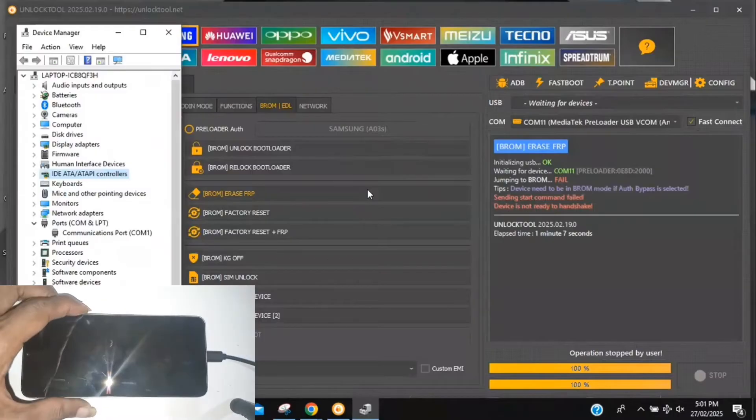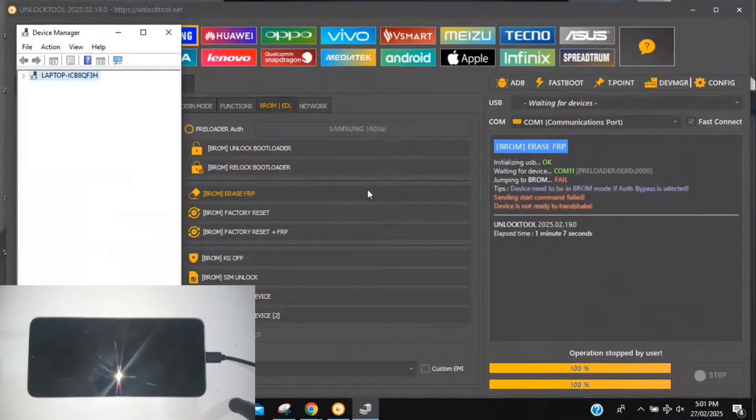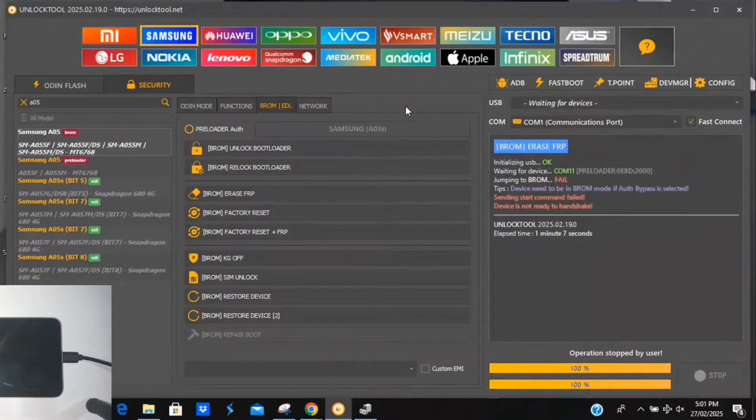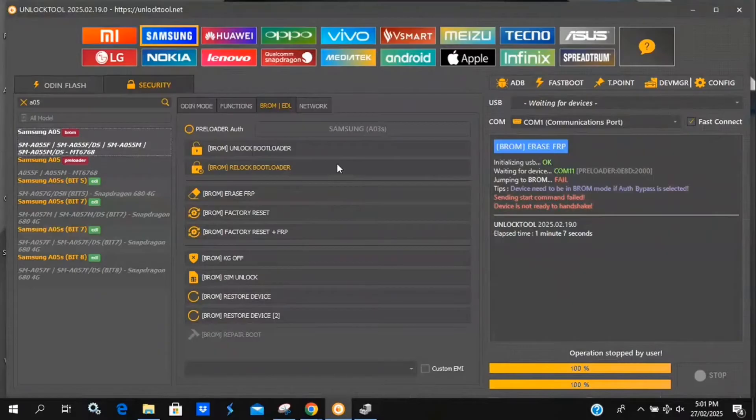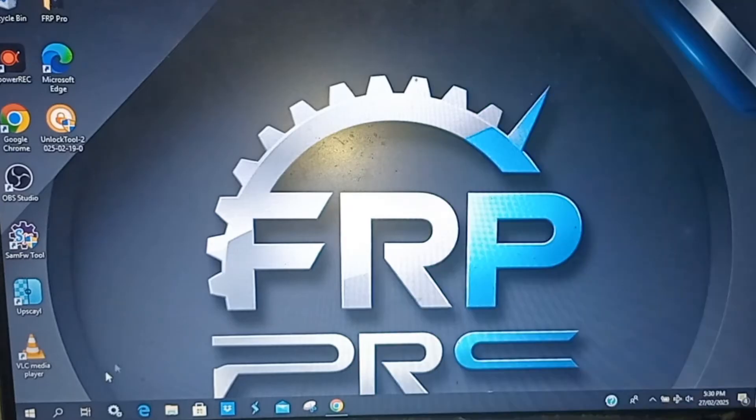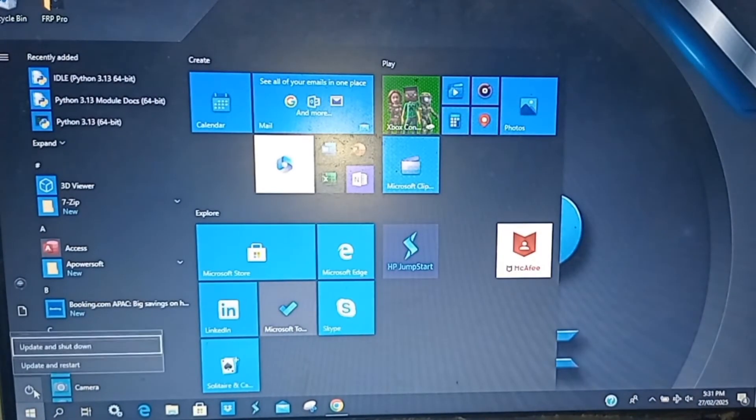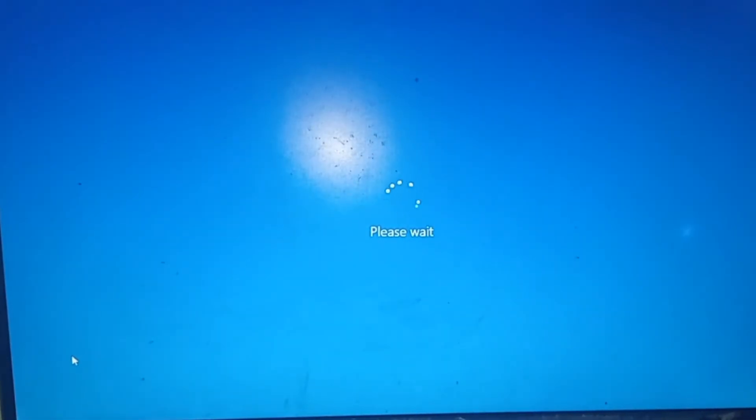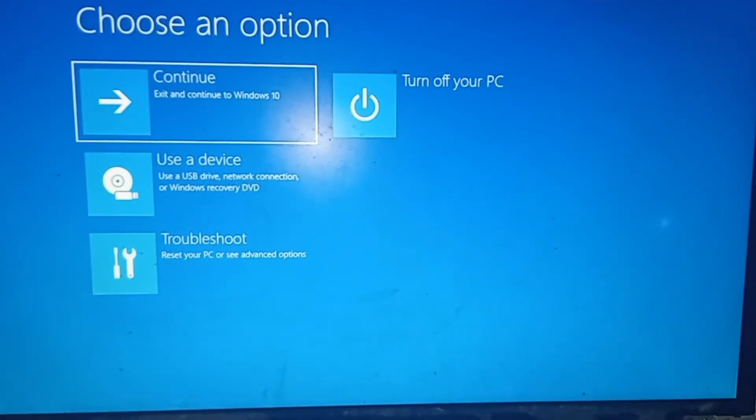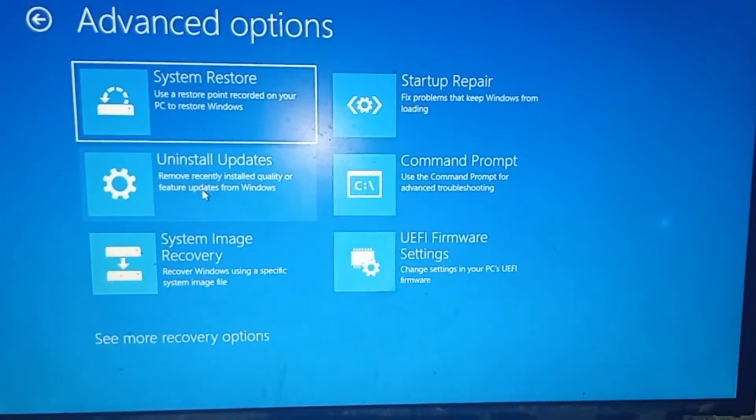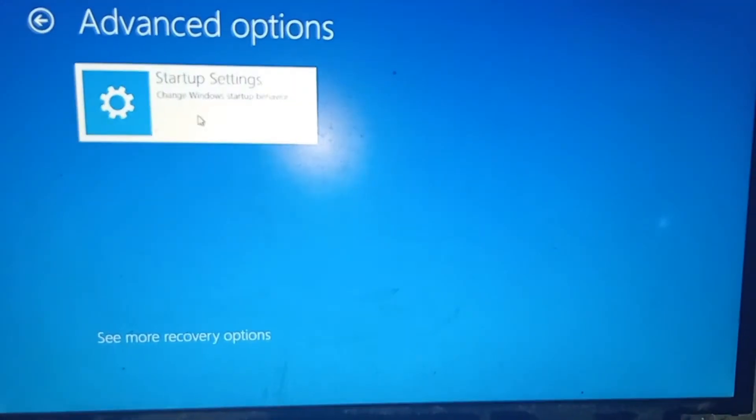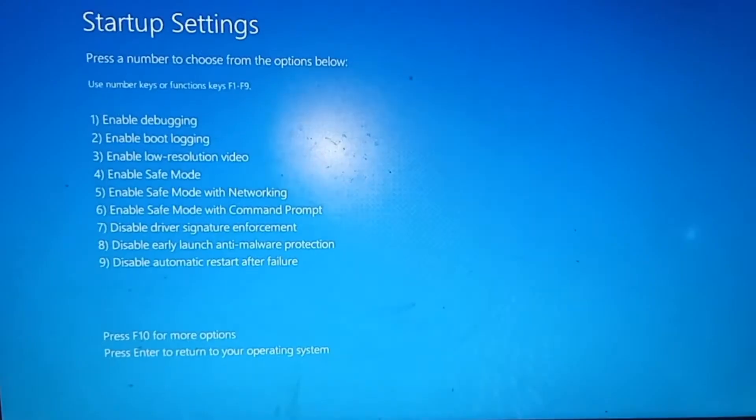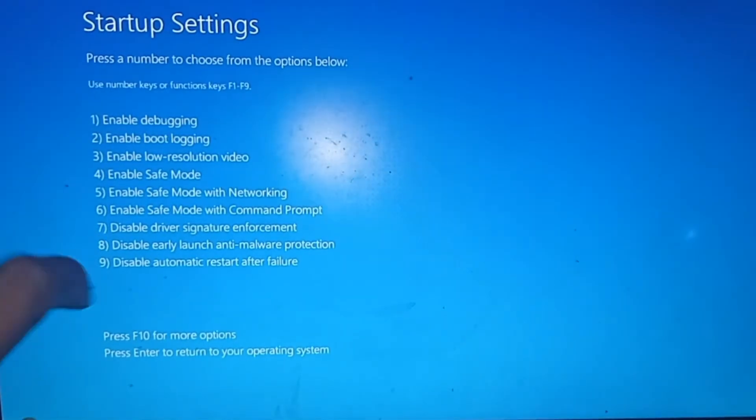Now, let's fix it. I'll press and hold Shift on my keyboard while clicking Restart in Windows. Once the screen appears, I'll let go of Shift and select Troubleshoot, then Advanced Options, see more recovery options, and finally, Startup Settings. Now I'll click Restart. When the Startup Settings screen appears, I'll press F7 to disable Driver Signature Enforcement.